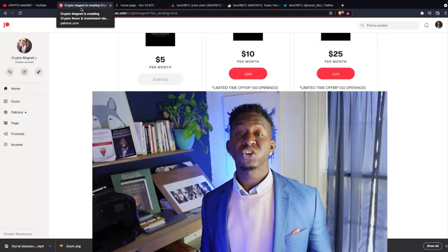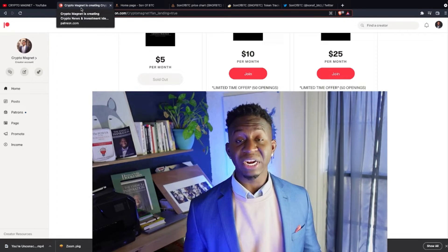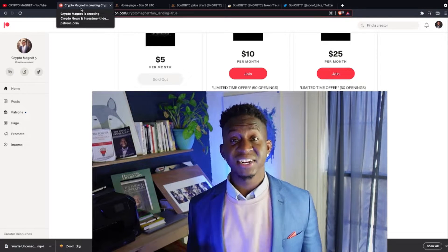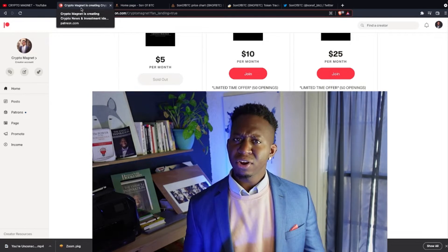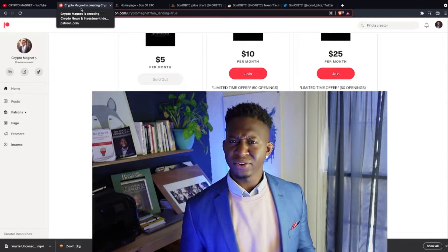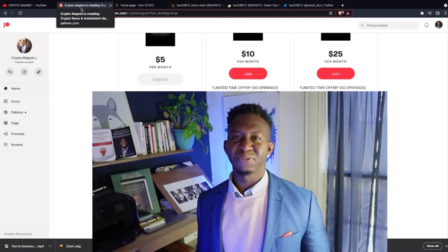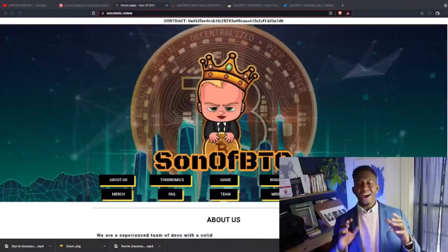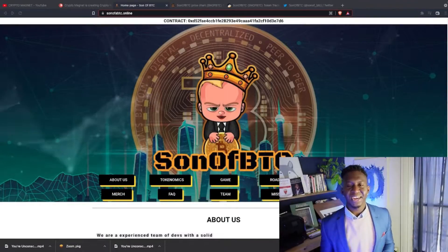If you're new to cryptos and you're looking for a community to join, head over to our Patreon. We have three tiers: $5, $10, and $25. If you're looking to know which coins to join and which ones to avoid, head up to our Patreon.